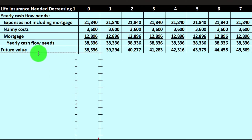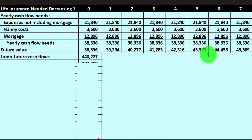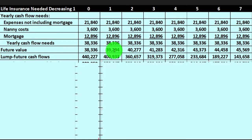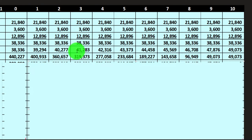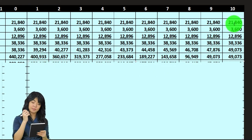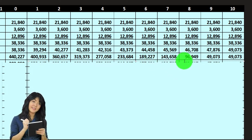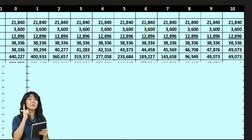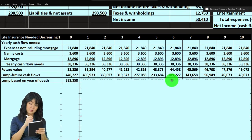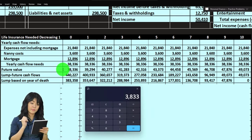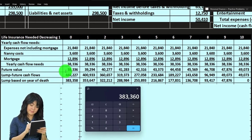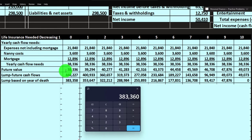Now we've got these future value needs, and then we can calculate the lump sum. If I look at the cash flow, it would be the sum of everything up until that 10-year time frame. You can see that as I get closer to year 10, the amount I'm going to need goes down as time passes. Another approach: take the current value of $38,336 times 10 years — they'd need $383,360.